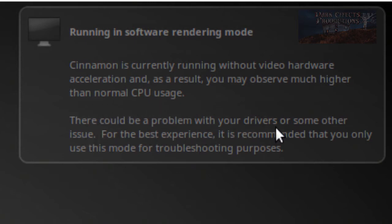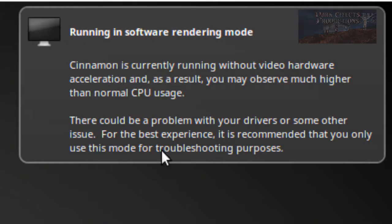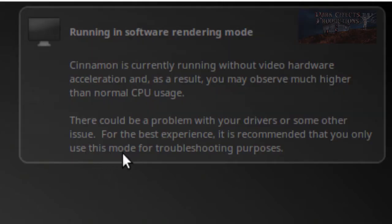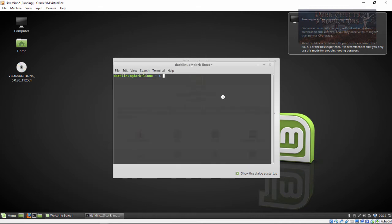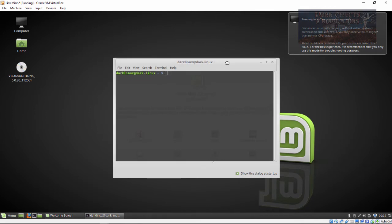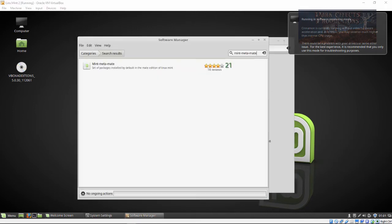'There could be a problem with your drivers or some other issue. For the best experience, it is recommended that you only use this mode for troubleshooting purposes.' I went on to linuxquestions.org and was able to find information on how to resolve this issue, so hopefully this will work for all of y'all as well.